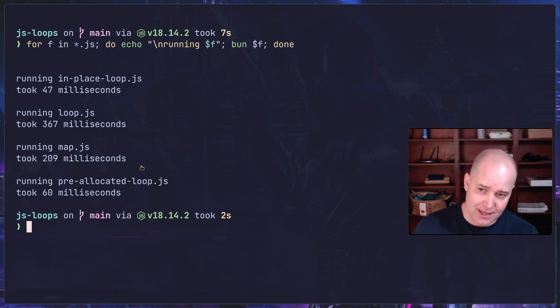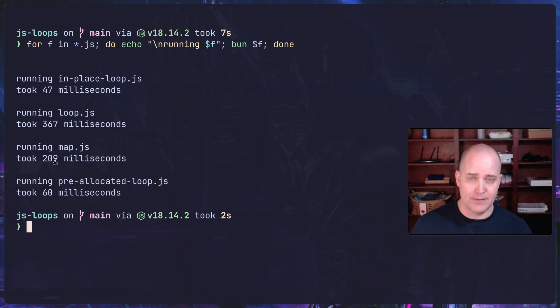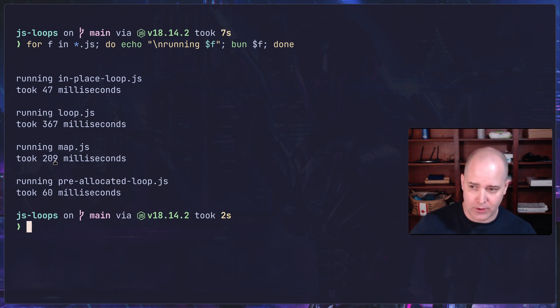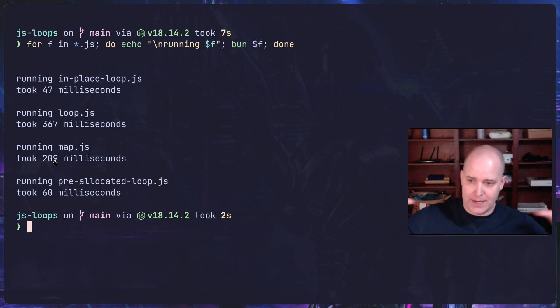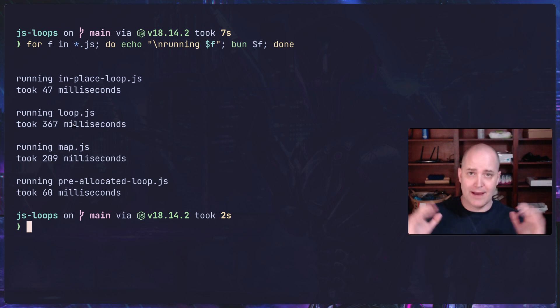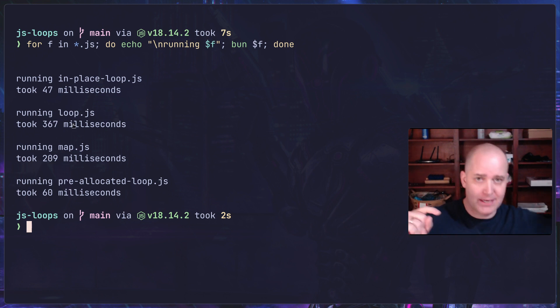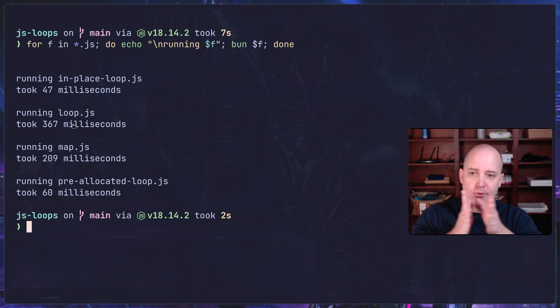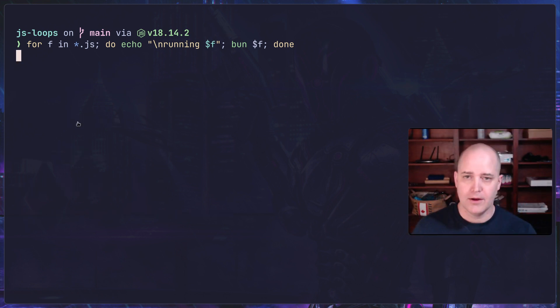This makes sense to me. With map, it's probably doing some kind of pre-allocation under the hood where it realizes you are doing a loop, you're mapping. How big is this thing? With loop, I'm guessing, but every time you're just appending, the underlying array is probably going to keep growing in size.